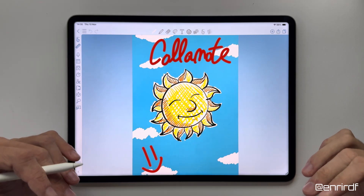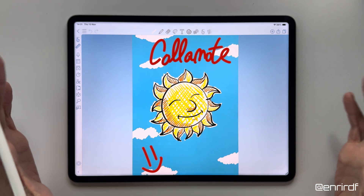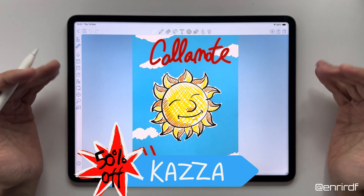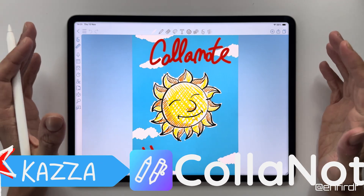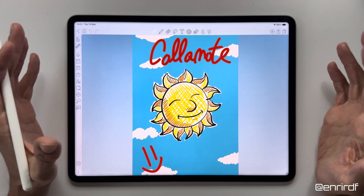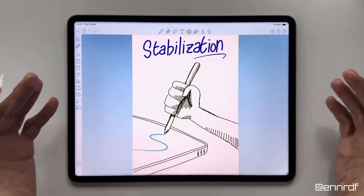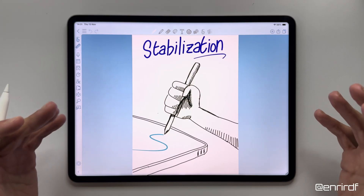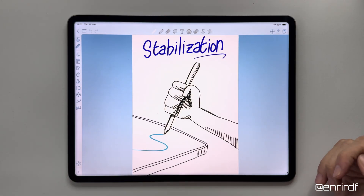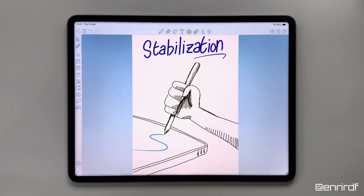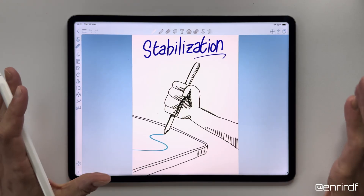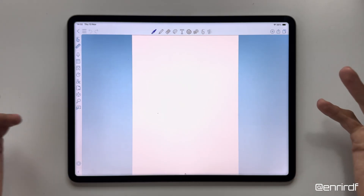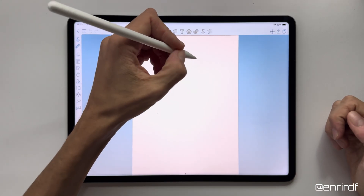Before starting the tutorial, I'll talk to you again about Colinote. My discount code is always active if you decide to purchase the premium version of the app. There are a lot of really interesting additions in the premium version. One of these is the stabilization of the brushes — an option very dear to me because my hand shakes. It allows you to write and draw with clean lines. Let's do a test first without brush stabilization.